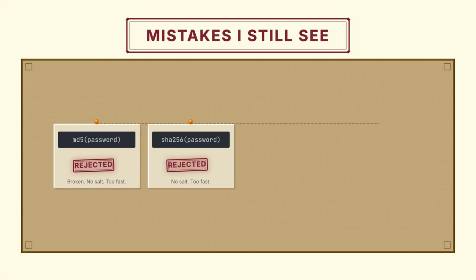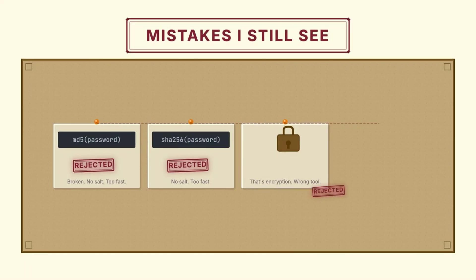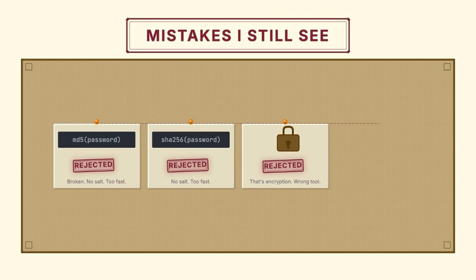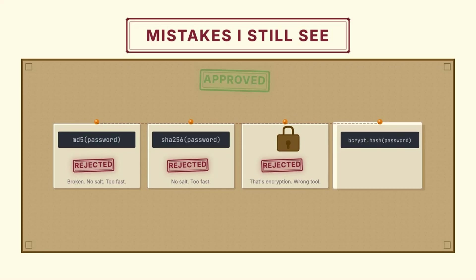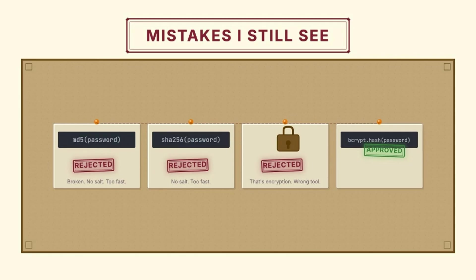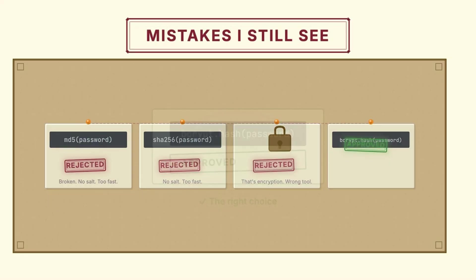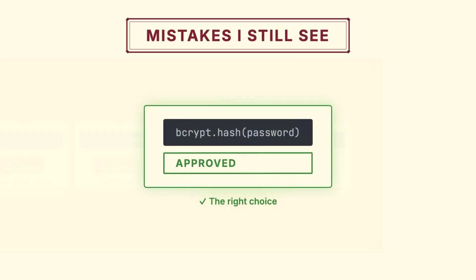SHA-256 with no salt, better algorithm, but still no salt and still too fast. Encrypting passwords instead of hashing them, wrong tool entirely. If you can decrypt it, so can an attacker who gets your key. And bcrypt or argon2, salted, slow, and secure. This is what you want.